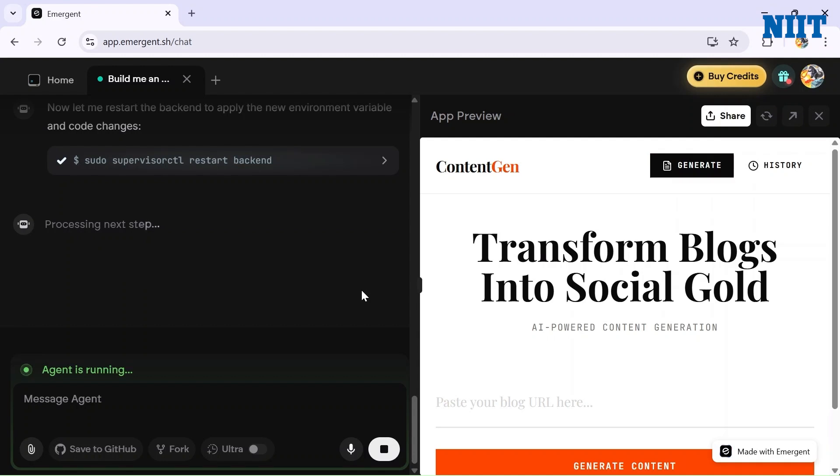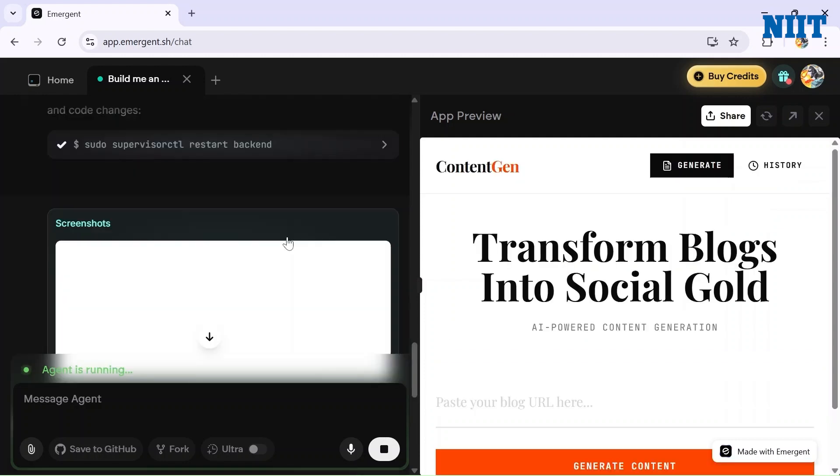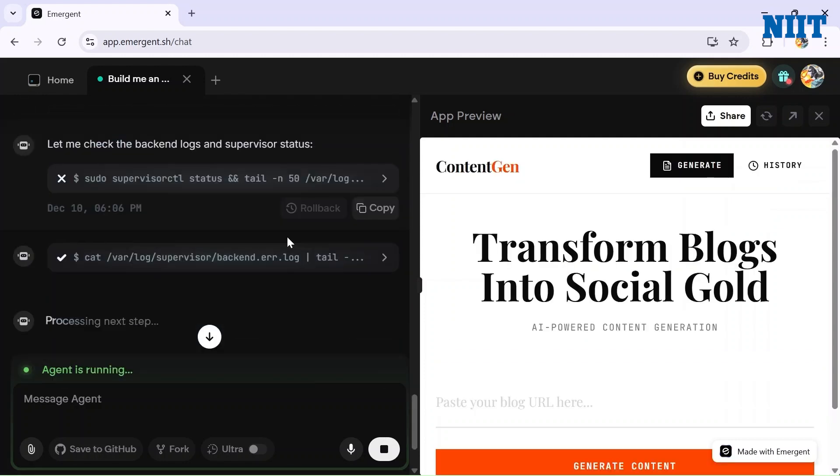The agent has finally given us an app preview where I can paste the URL here and hit Generate Content. You can also see History from the history tab here. As I have not created any content, it's empty right now. Let me just see what is happening in the Copilot.